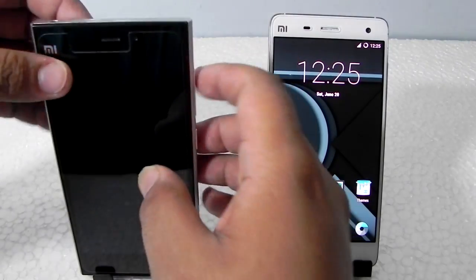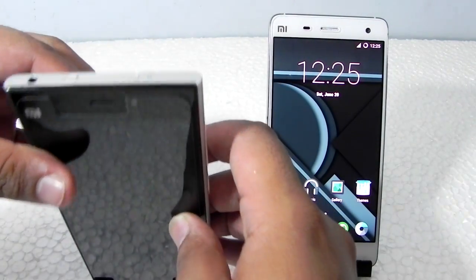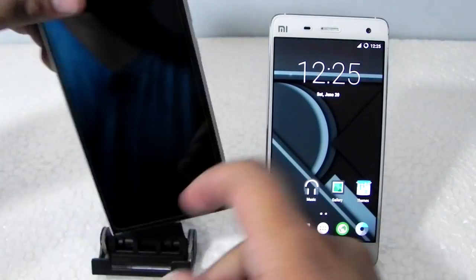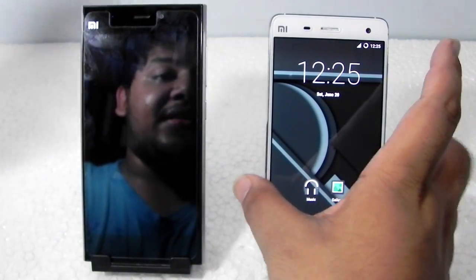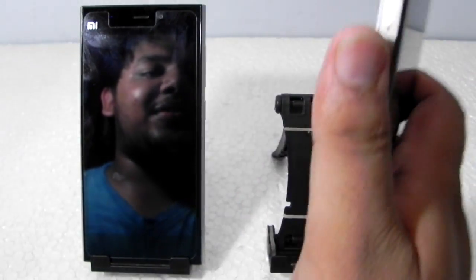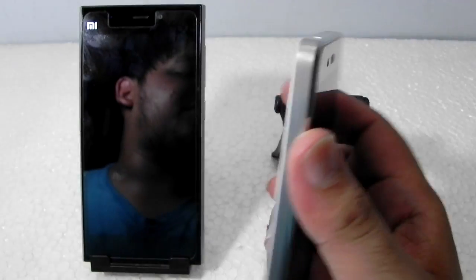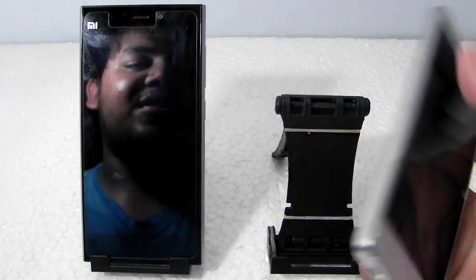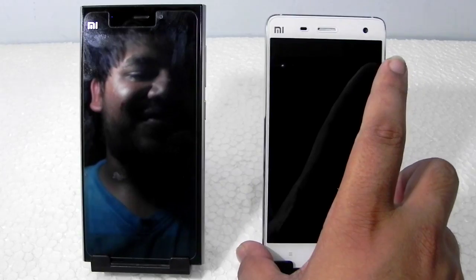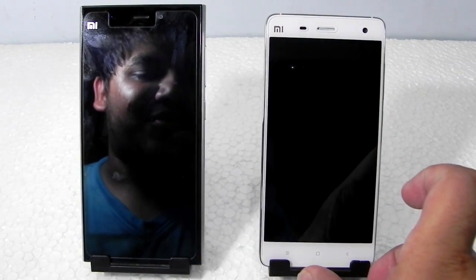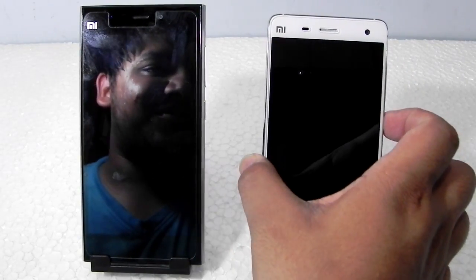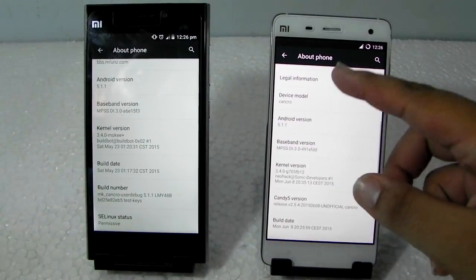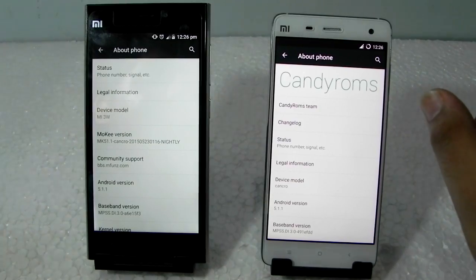The Mi3 is an all-plastic build — it looks good — while the Mi4 is the very famous metal build, though the back is plastic and the front is glass, as always. Everyone can't be HTC and put metal in front too. Both phones are running Android 5.1.1 on custom ROMs.